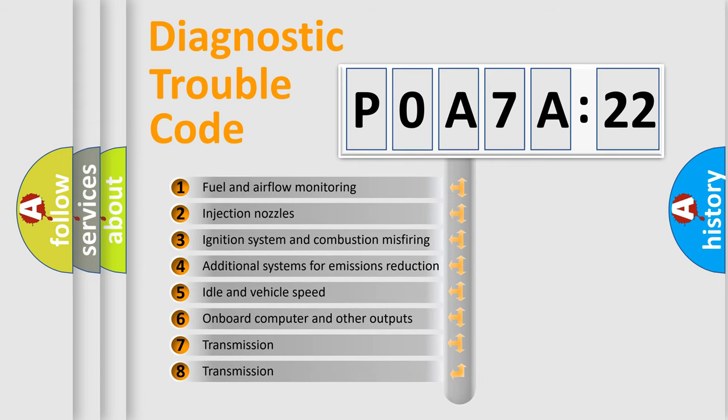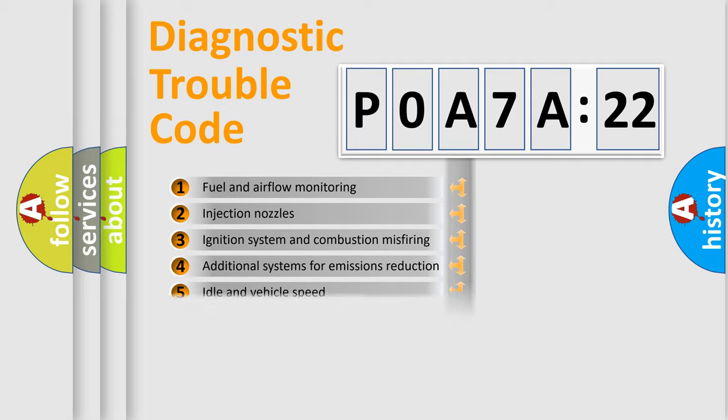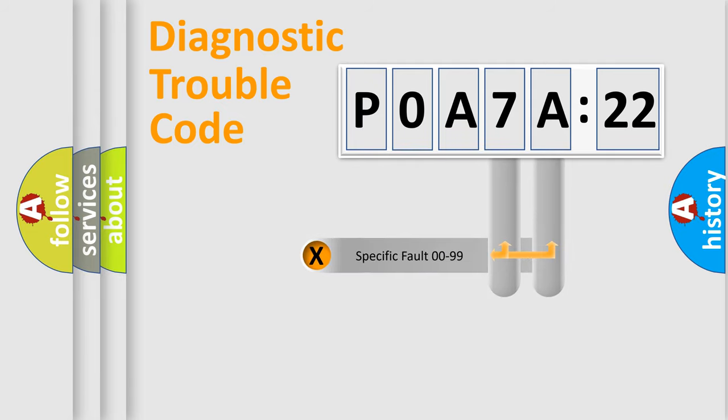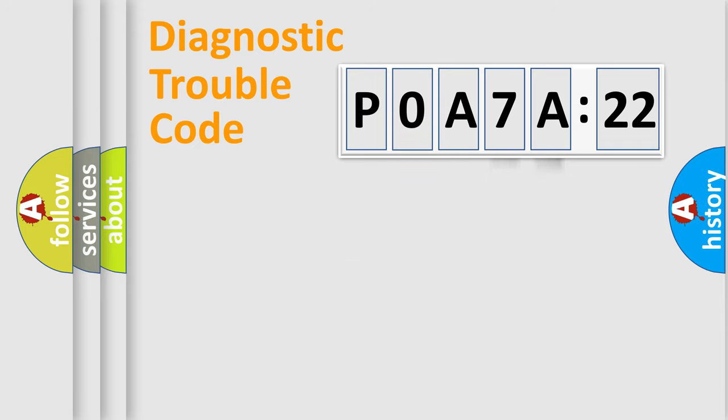The third character specifies a subset of errors. The distribution shown is valid only for the standardized DTC code. Only the last two characters define the specific fault of the group.